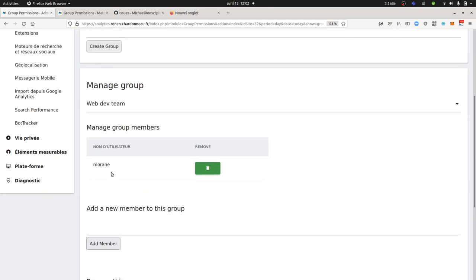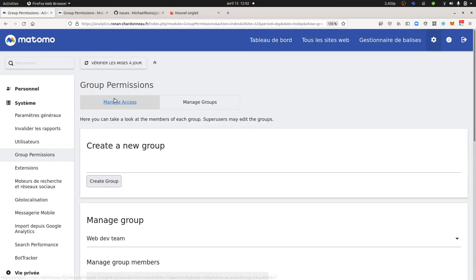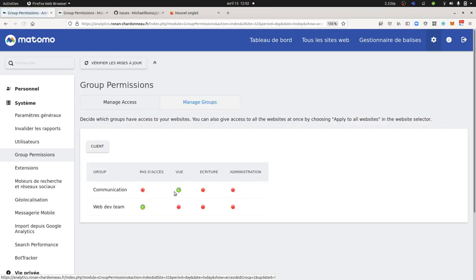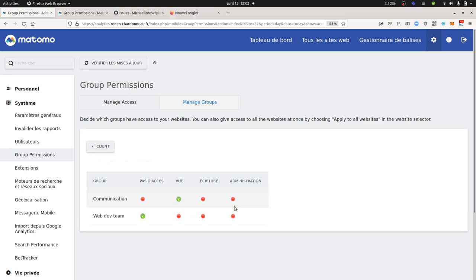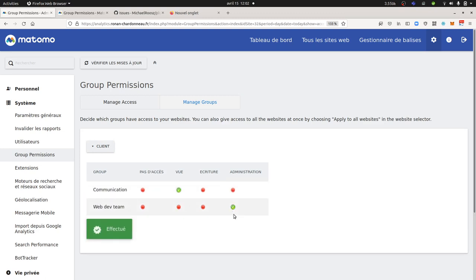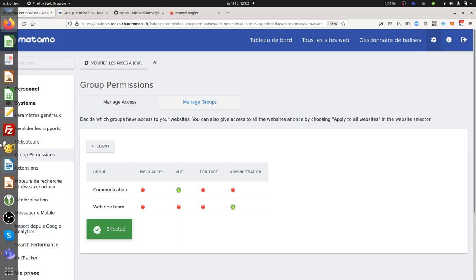So now, as you can see, Moran has been added to the group that I created. But the web dev team has no access at all, so for Moran, it means that she cannot do much. But now I'm going to put it in admin, and now normally, if everything goes smoothly...